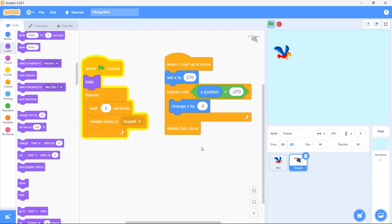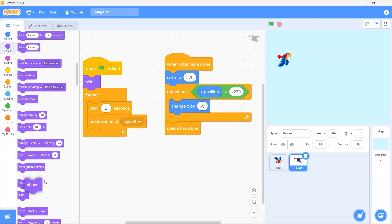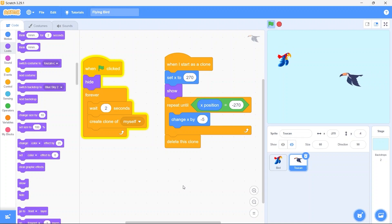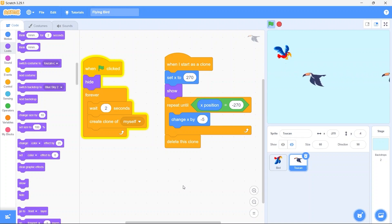But notice that after 2 seconds have passed our clones are also not showing anymore. So here in when I start as a clone, we need to show that clone. So bring in the show block and put it above the repeat until block. Good, now the clones keep coming and they're being deleted whenever they touch the left edge.